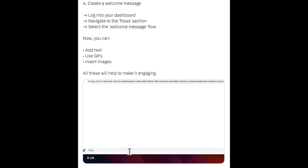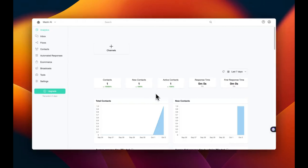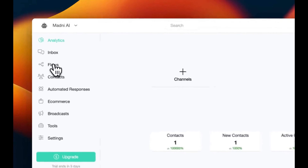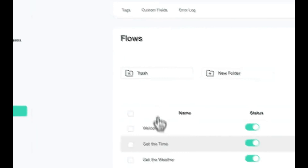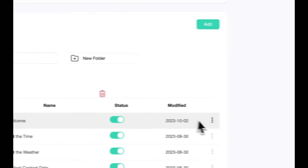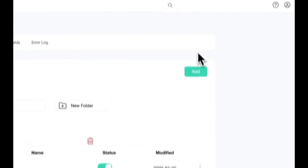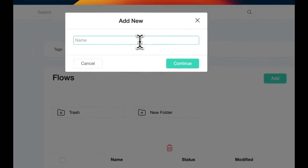Step 4: Create a welcome message. Log into your dashboard and navigate to the Flows section. Select the welcome message flow. Now you can add text, use GIFs, and insert images — all of these will help make it engaging.